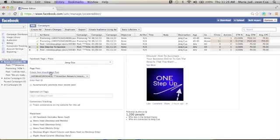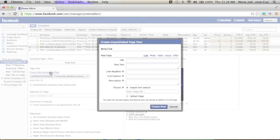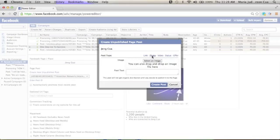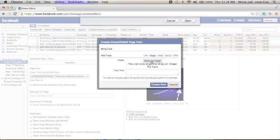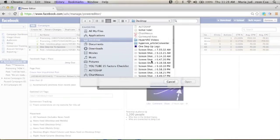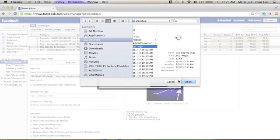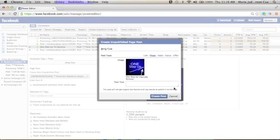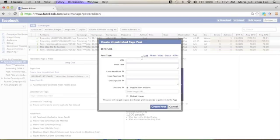And then, if you click this one, you will see there's a link, there's a photo, a video, status, and offer. So first, you have to click the photo and upload your photo. So I will just use this one-step logo just to show you. And then I'll just go to the link.